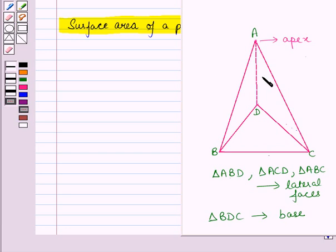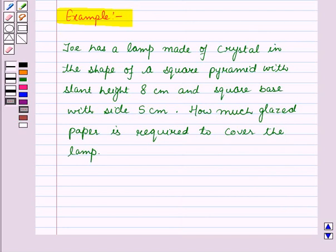These altitudes are called the slant height of the pyramid. We can find the surface area of a pyramid using a net, and the first step is to draw the net of the pyramid. Now let us see one example: you have a lamp made of crystal in the shape of a square pyramid with slant height 8 cm and a square base with side 5 cm.